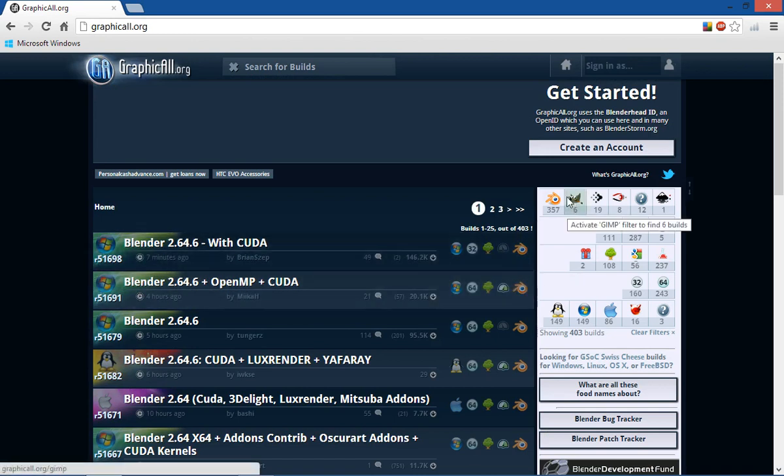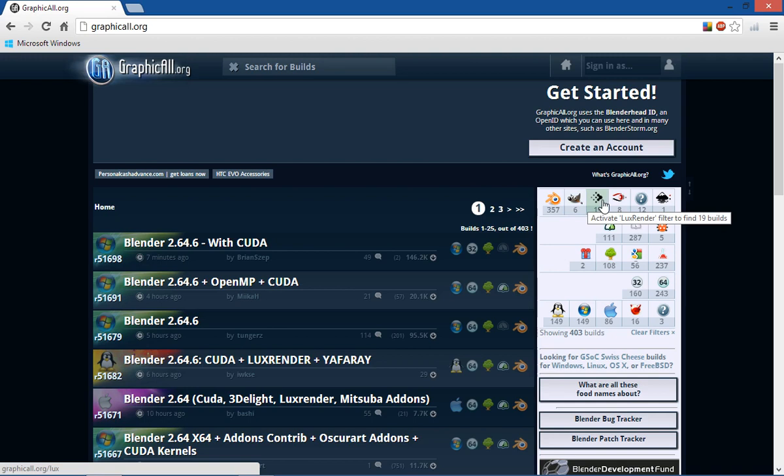Also you can find GIMP there, LuxRender, Yafaray, Inkscape.